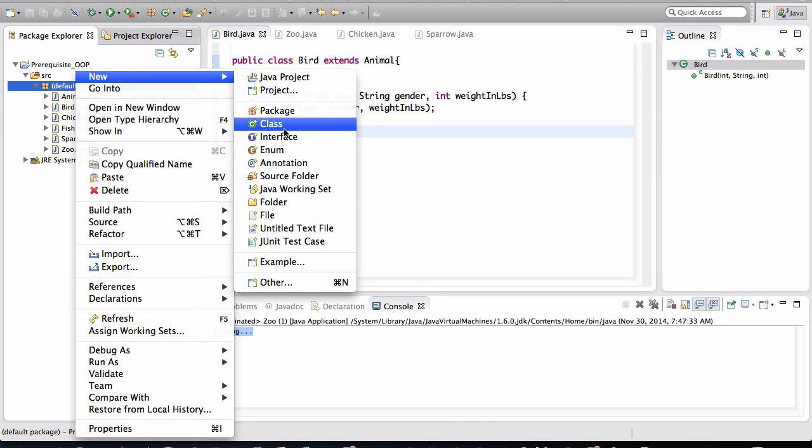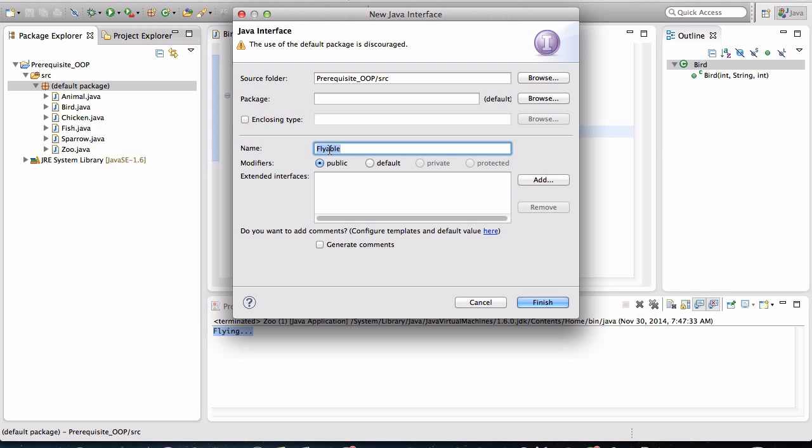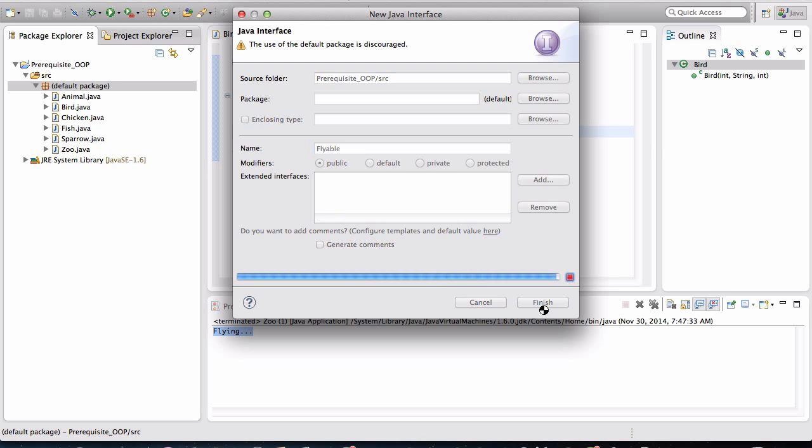Let's create an interface. Go to new. And we're going to call this interface flyable. All right, we are naming it after the functionality that we are trying to abstract away. That's what interfaces should be named after. They should be named after the functionality that we are trying to abstract away. So let's finish that.